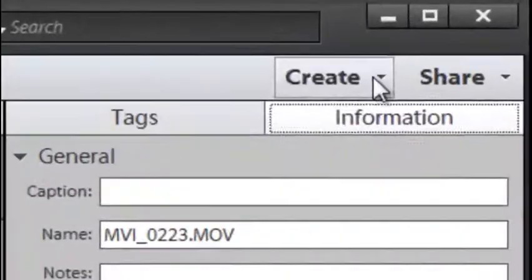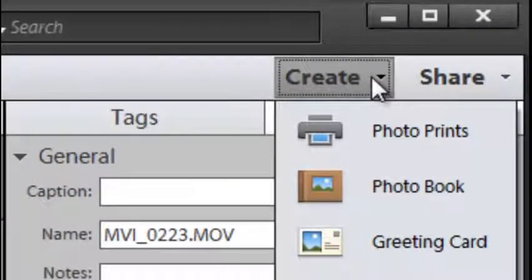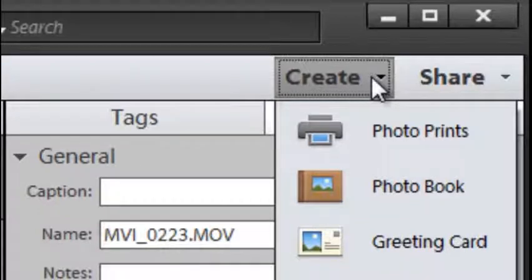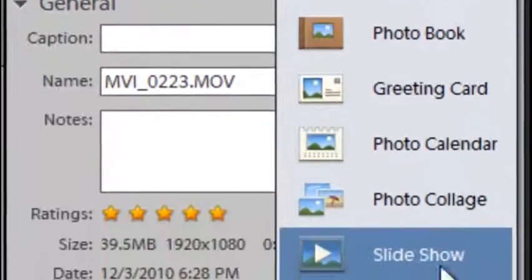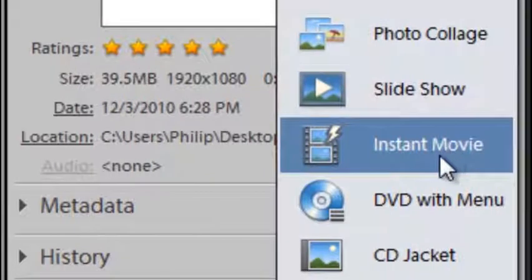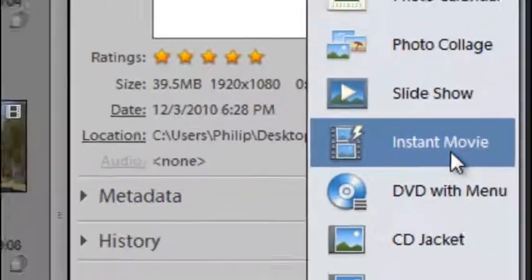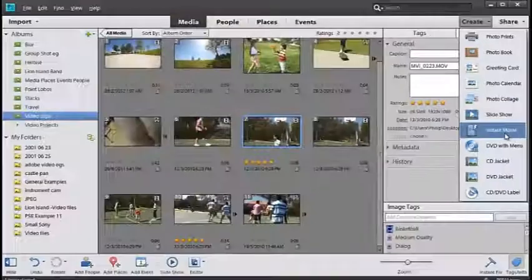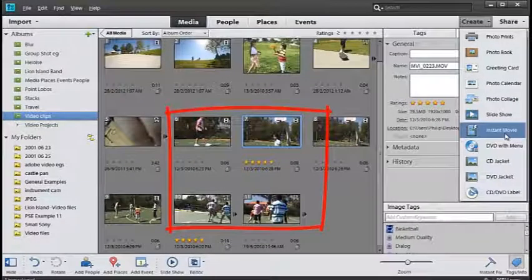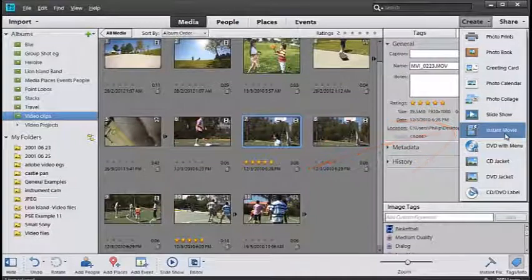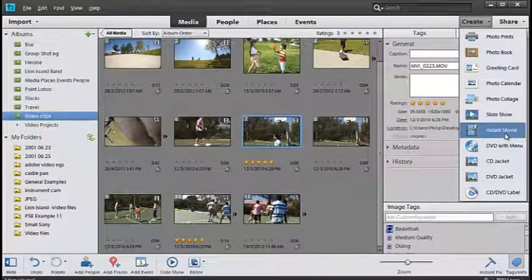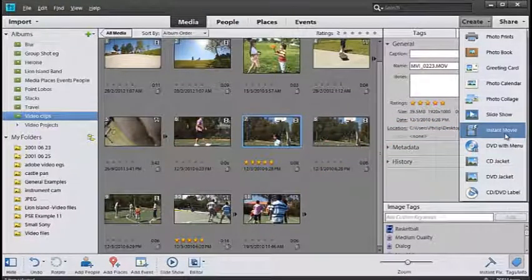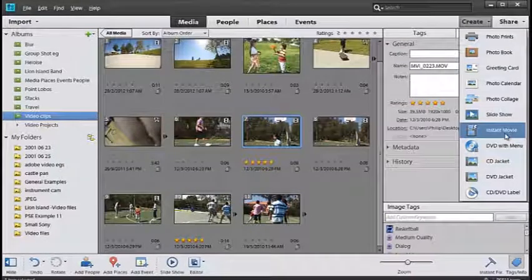We also have a couple of drop down menus here where we can take the pictures and videos that we have inside the Organizer and add them to specific projects. For video clips one important option here is the Instant Movie. Instant Movie is where you can select multiple clips inside the Organizer workspace and then add some stylistic animation and titles and sound and audio to your video clips in order to create a finished presentation.